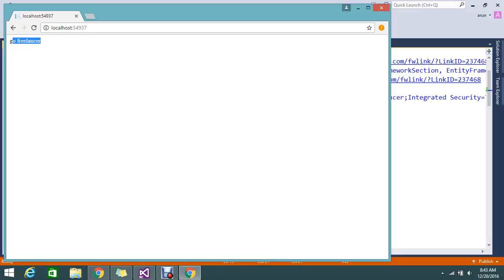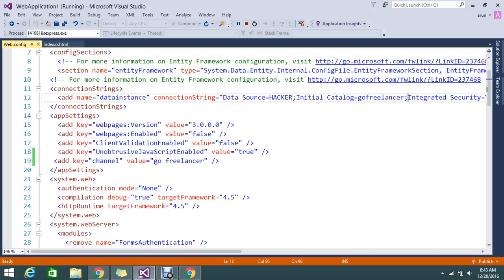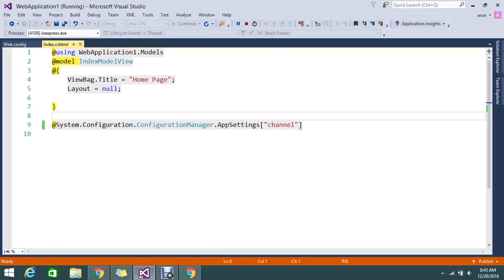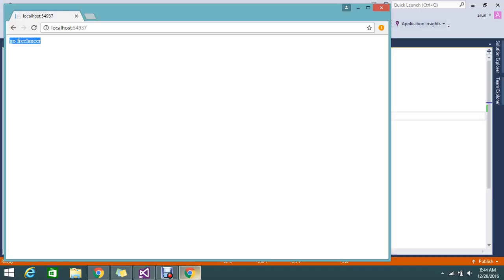This is the value that we added in the web.config, and it's displaying here. It's reading my app setting, finding the value for this key, and displaying it.